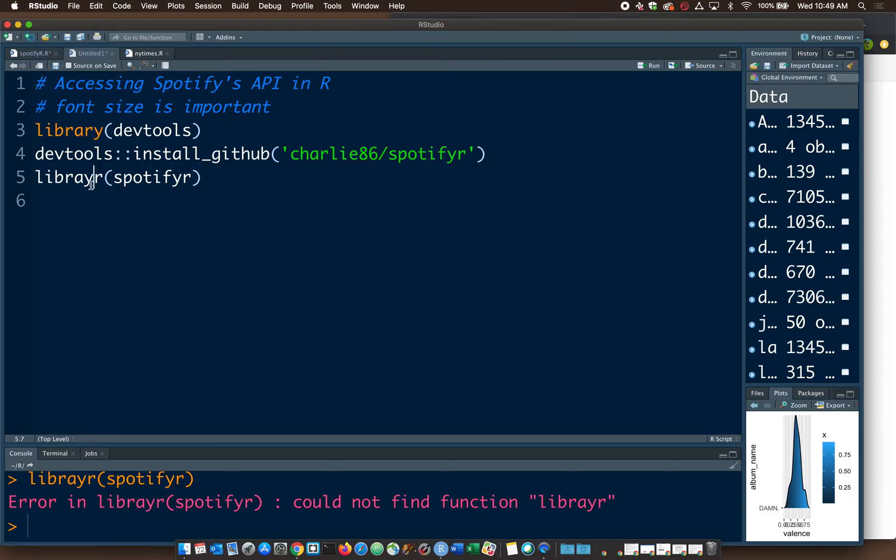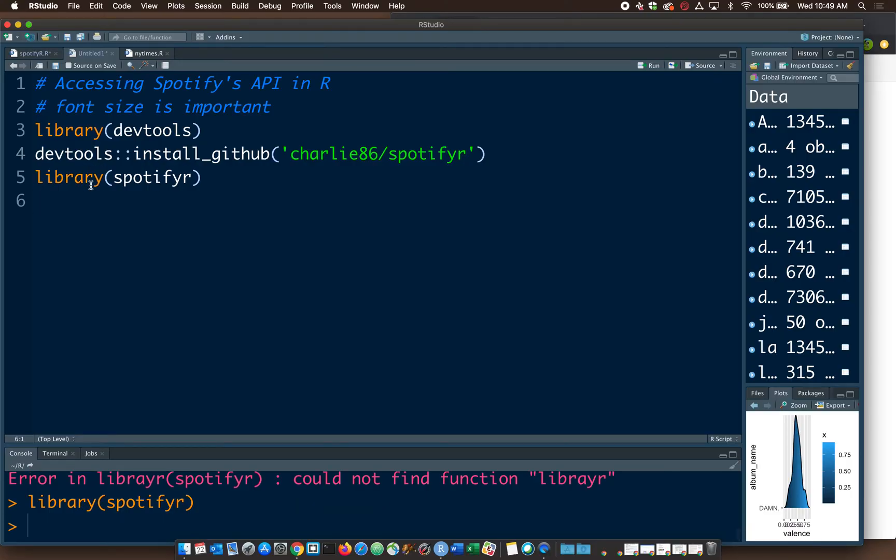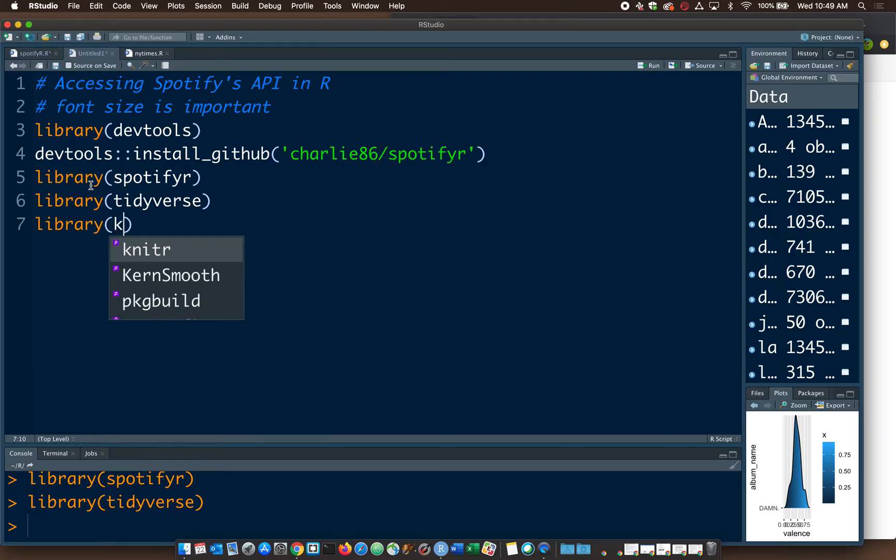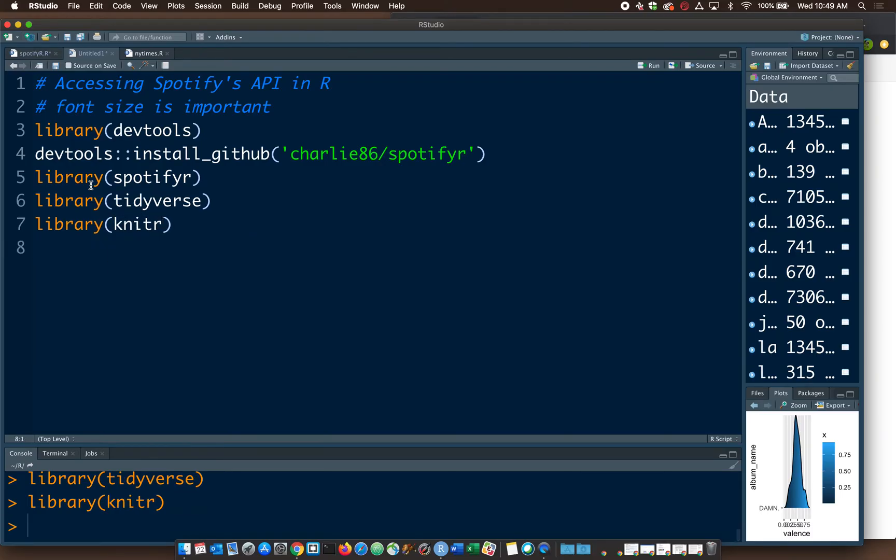And we're going to have to say library SpotifyR. You've got to spell library right. Let's see, we're also going to say library tidyverse. And I'm going to go ahead and say library knitter, which we're going to use later to make some tables.